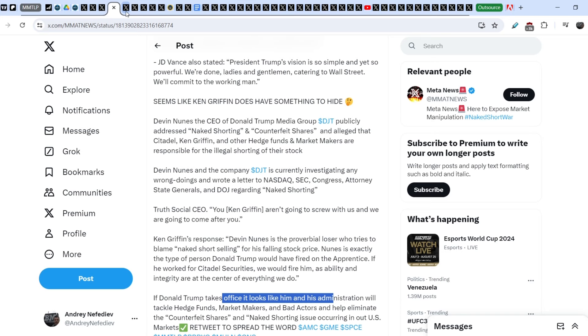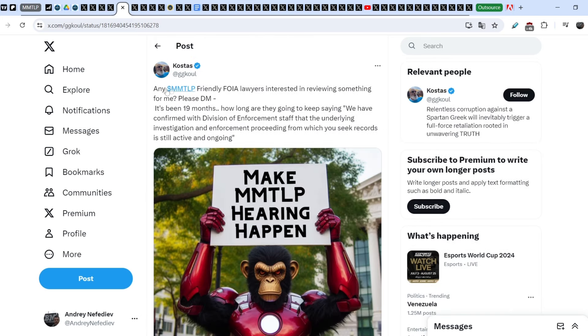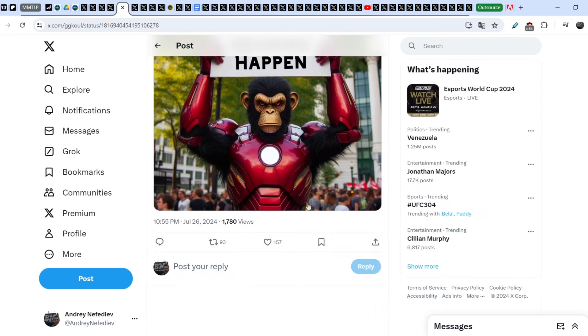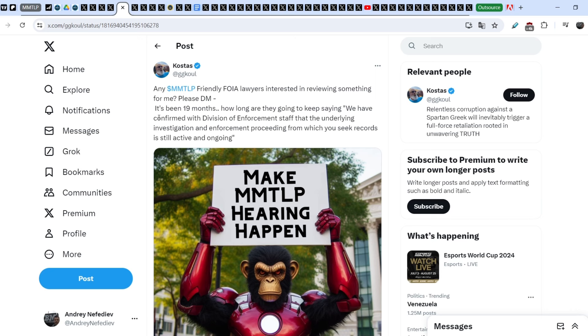So, let me show you another news that is directly related to MMTLP saga. Kostas wrote this. He published it just a couple of days ago and he said, Any MMTLP friendly FOIA lawyers interested in reviewing something for me, please DM. It's been 19 months. How long are they going to keep saying? We have confirmed with the Division of Enforcement staff that the underlying investigation and enforcement proceeding from which you seek records is still active and ongoing.